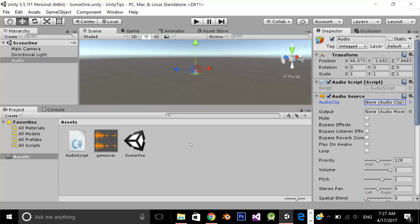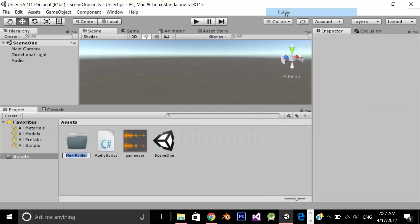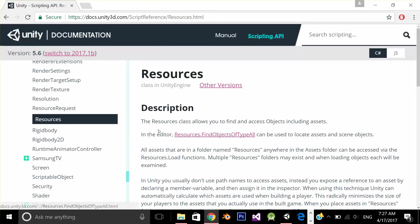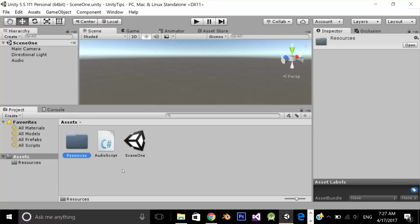For this purpose we have to create a folder with the name Resources. Remember we have to create a folder with the exact name Resources. Resources is a special folder in Unity and we can access this folder with the help of the Resources class. Let's see the documentation. The Resources class allows you to find and access objects including assets. So we've created a folder named Resources and we're going to access it with the Resources class.